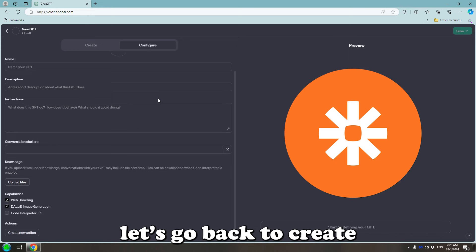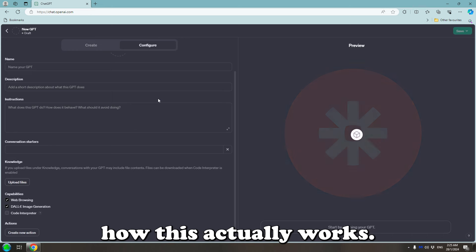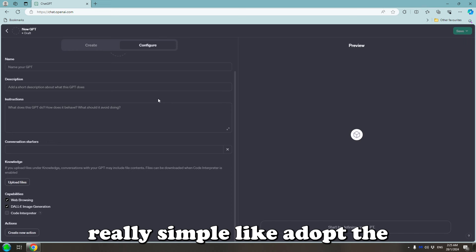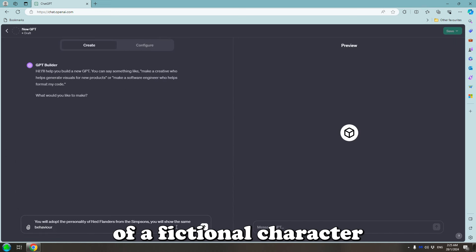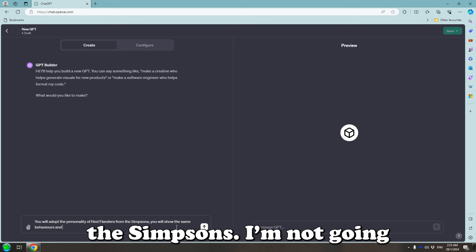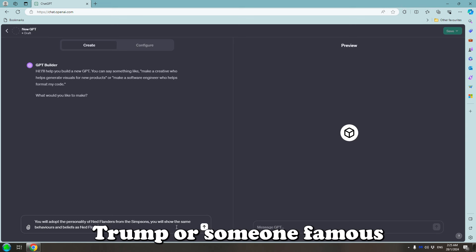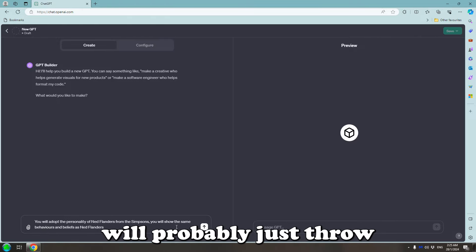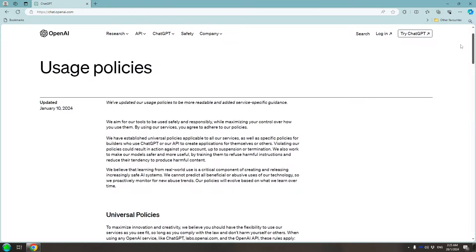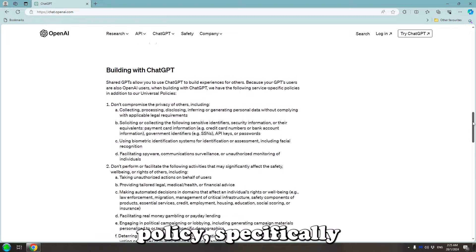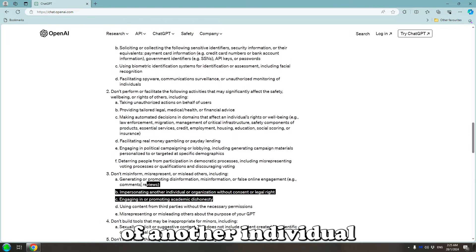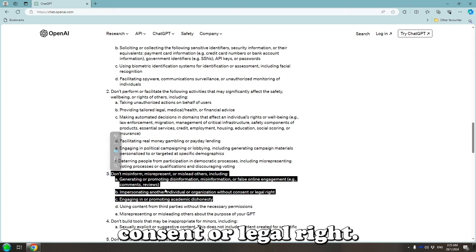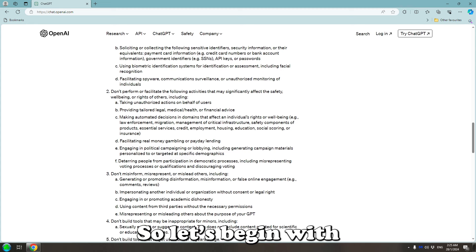Okay, let's go back to create because I do want to show you how this actually works. Let's do something really simple like adopt the personality and beliefs of a fictional character like Ned Flanders from The Simpsons. I'm not going to bother creating Donald Trump or someone famous because I know ChatGPT will probably just throw a wobbler. And if it doesn't, it may violate a usage policy, specifically mentioning the impersonation of another individual or organisation without consent or legal rights. So let's begin with this.